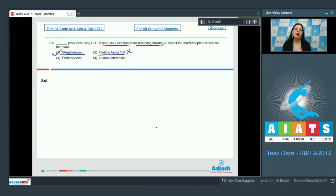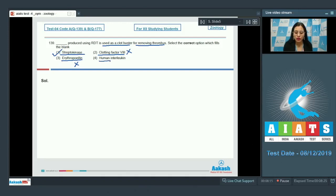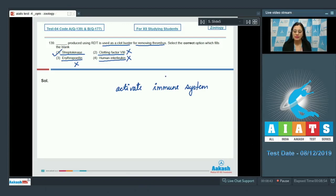Clotting factor 8 cannot be correct — it is an anti-hemophilic factor A involved in blood clotting. Erythropoietin cannot be correct either — it is synthesized from JG cells of the kidney and promotes erythropoiesis. Human interleukin is also incorrect — interleukins are lymphokines that activate the immune system. Therefore, the correct answer is option number 1.